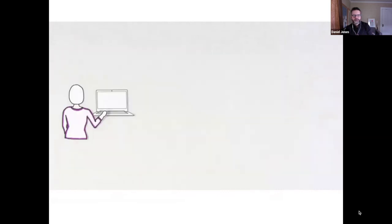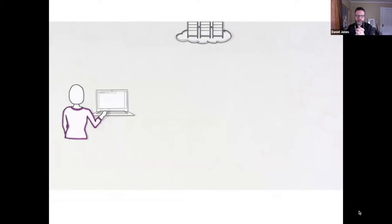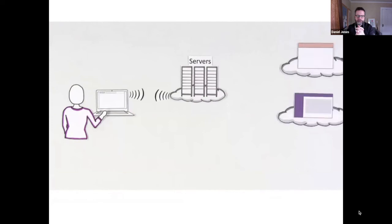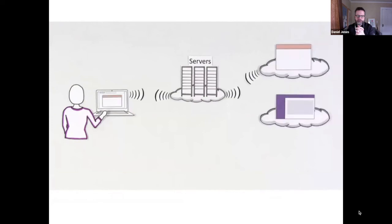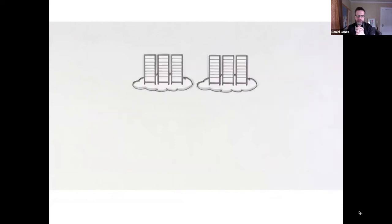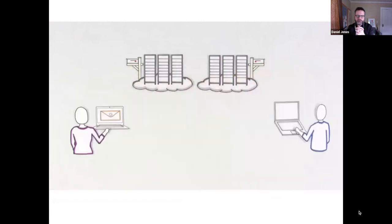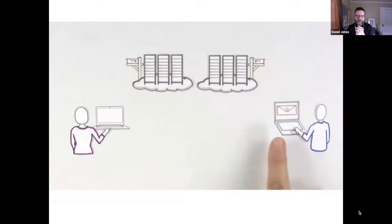He said that when she uses her computer to access a web page or do anything online, it connects to computers called servers. These servers connect her to everything she needs, including email. Every person with an email address has a mailbox on a server. When email is sent, the servers make sure it gets to the right address. But it's not that easy. Email doesn't always work the same way.